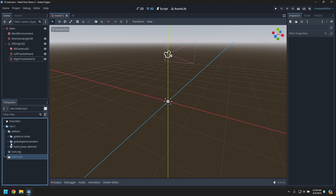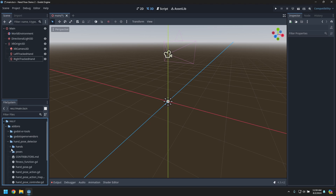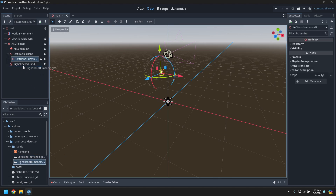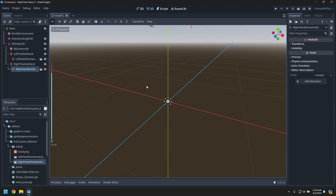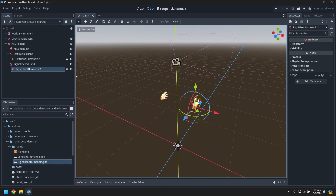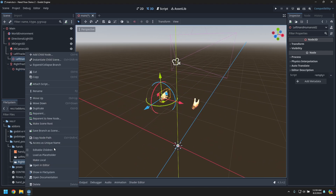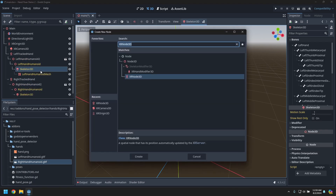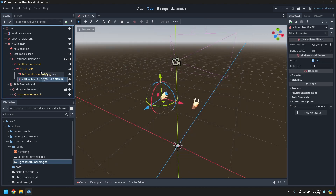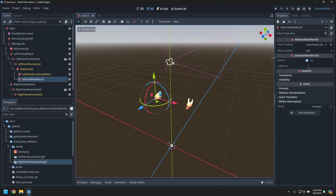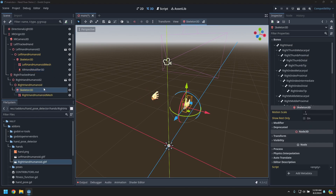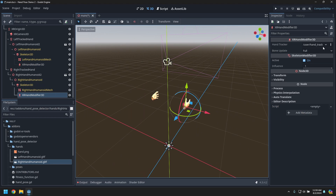Now let's drag in some hand models. Under the hand pose detector you'll find the left and right hand models. We'll make them editable so we can add hand modifier 3Ds to drive the meshes. Add a hand modifier 3D under the skeleton and have it driven by the appropriate tracked hand — right hand driven by the right hand tracker.